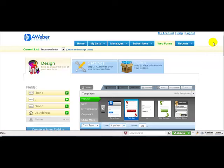Hey guys, Linus Rezeka coming to you from linusrezeka.com, and thanks for stopping by this quick tutorial video here on how to add a popover or fade-in form to your blog site.